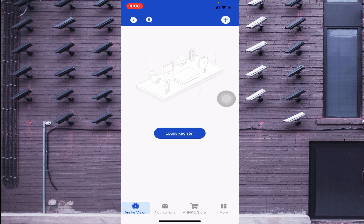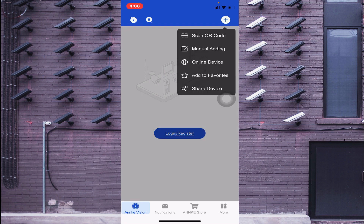The first thing you should do is click on the top-right plus option. Here you will find options: Scan QR Code, Manual Adding, Online Device, Add to Favorite, and Tier Device Scan QR Code. I will explain each of these options.